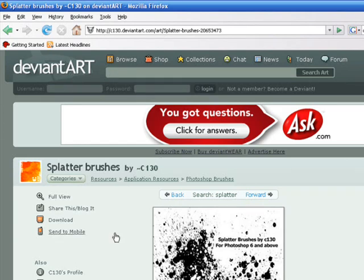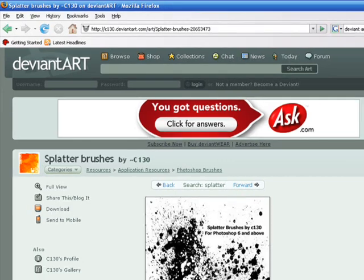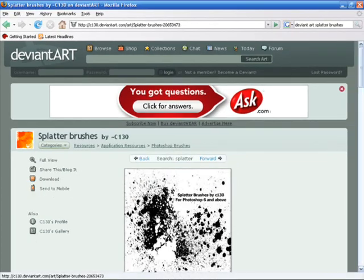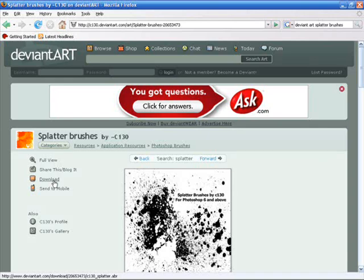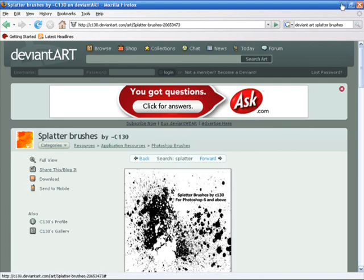After you're done looking at it, you click the download link right there and it saves to your computer. If you don't know where to put it, I'm gonna show you where to put it.